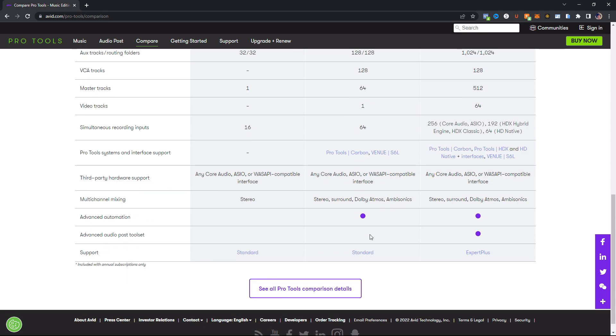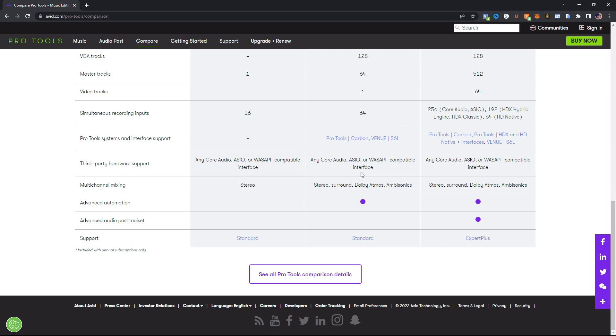So this supports pretty much a majority of the Pro Tools interfaces here. It is not made for the HDX systems and HD stuff. That is for the step above. But of course, if you're dishing out all that money, well, you might as well get the step above, right? And then this also supports all of the ASIO and Windows driver interfaces.